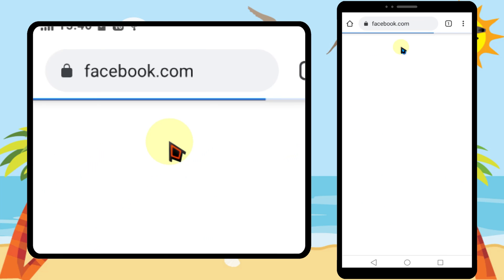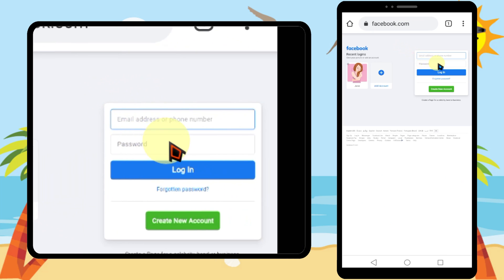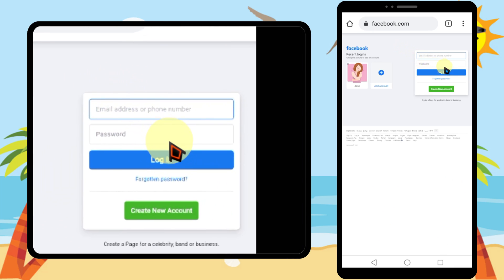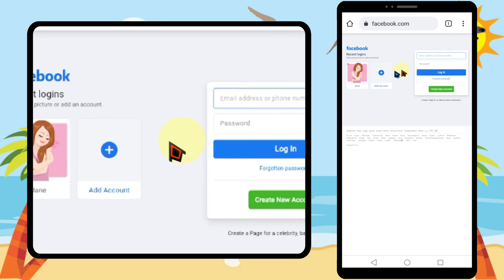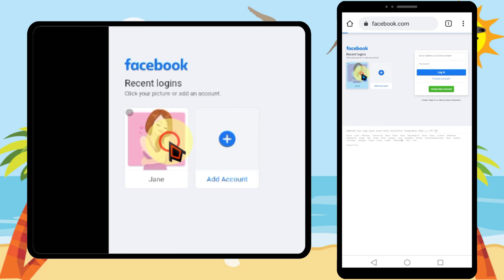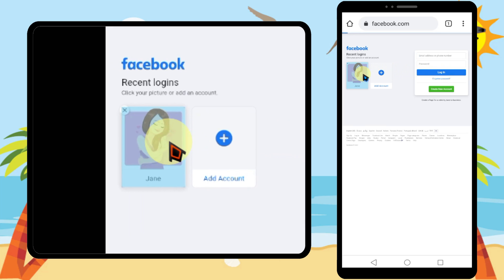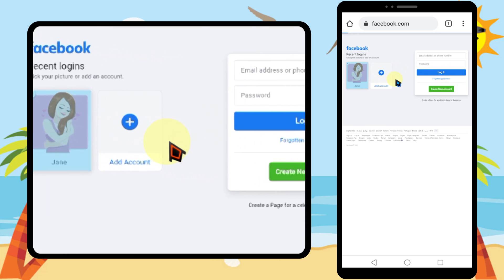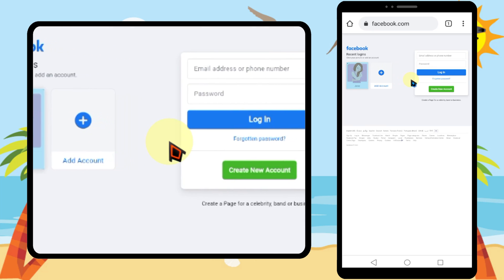Then you can see the web version of Facebook. Enter your login details to sign in.